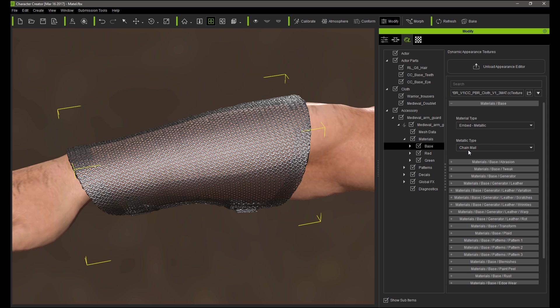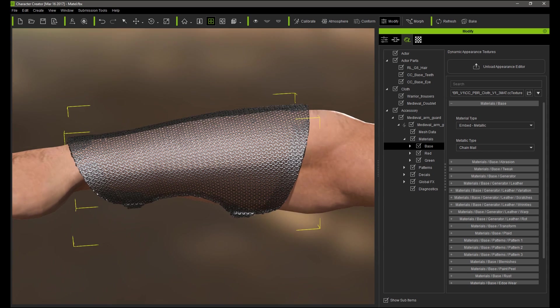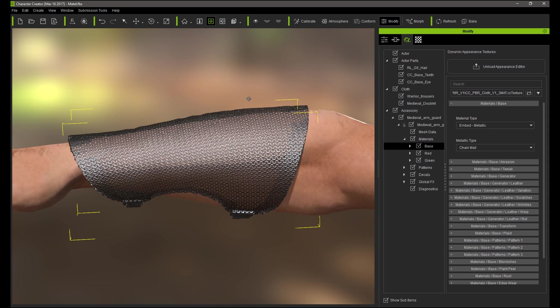I'm going to choose the Embed Metallic material type and you can see it will switch to the Chainmail option automatically.